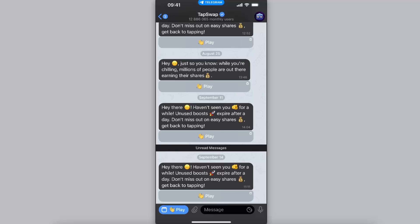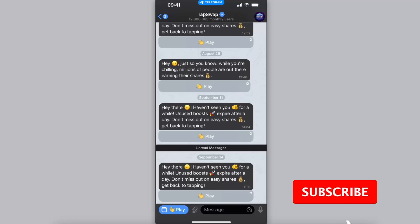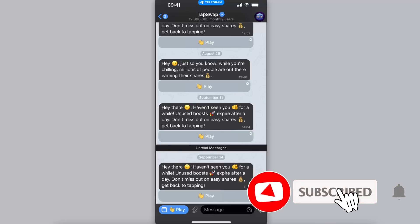Hello guys, in today's video I'm going to show you how to connect a wallet on TabSwap. This tutorial will be quick and simple, so make sure to subscribe to this channel and leave a like on this video.